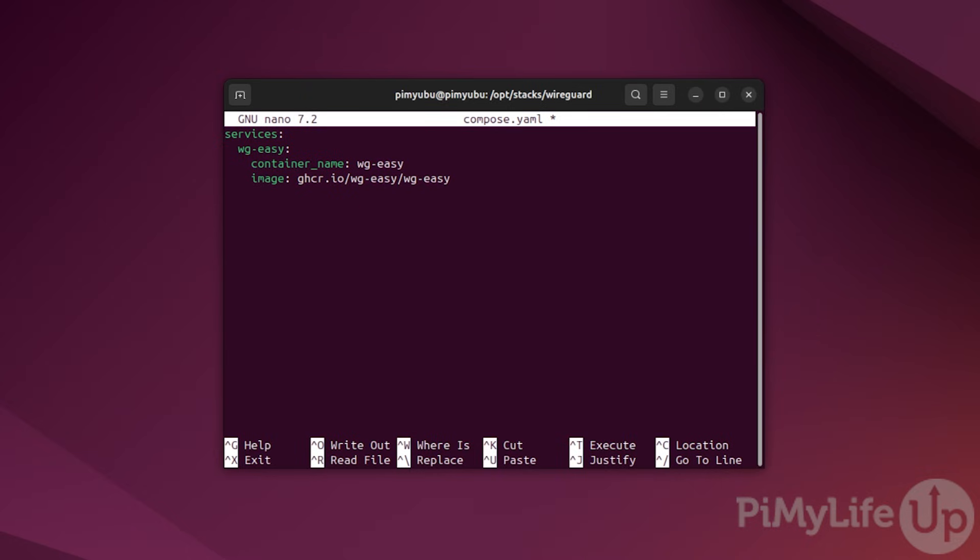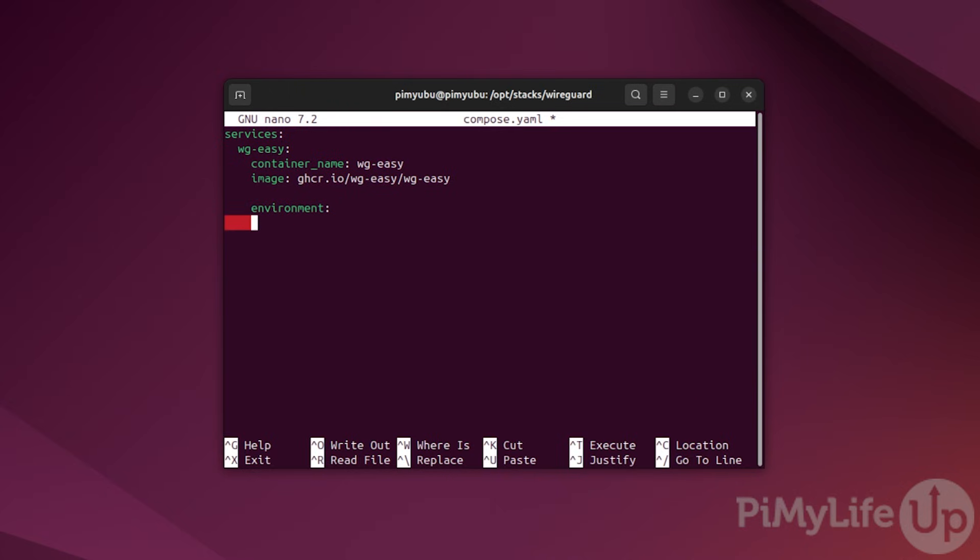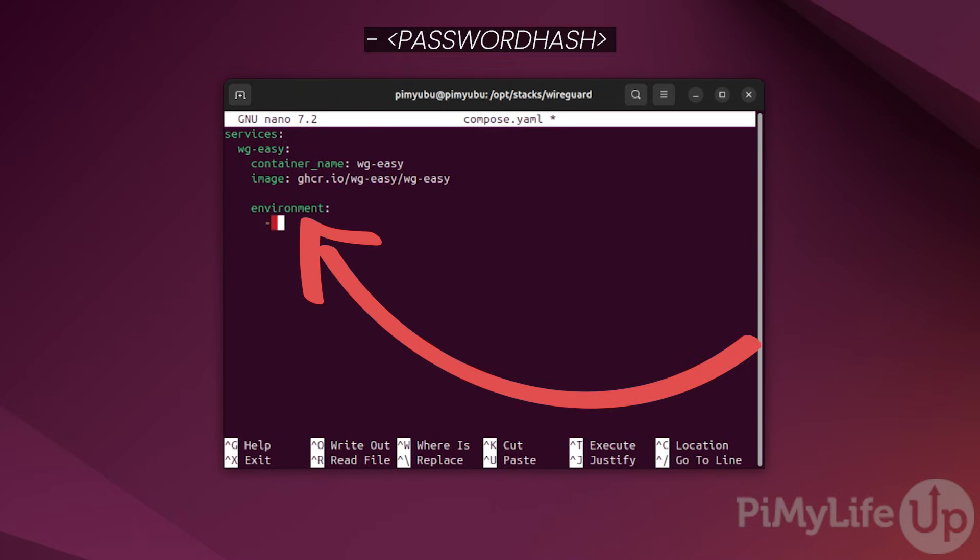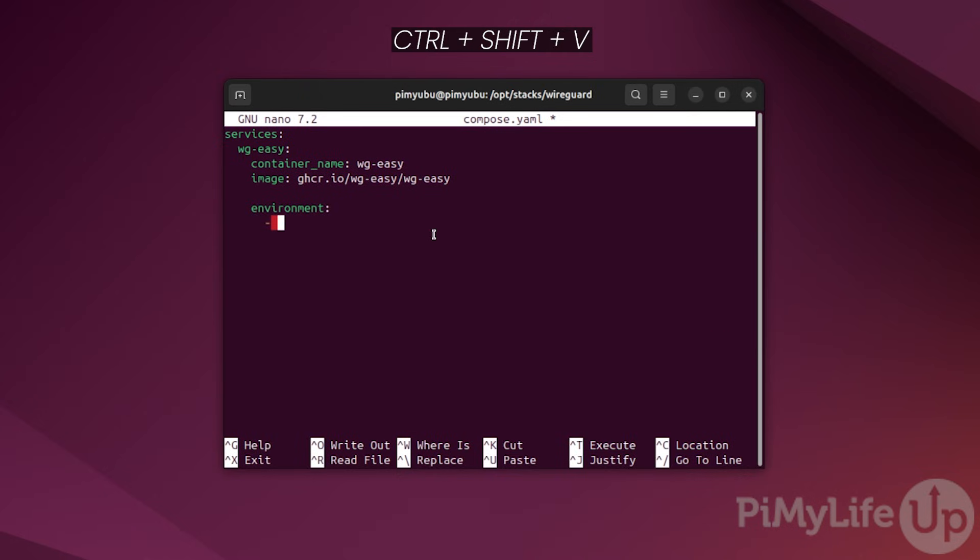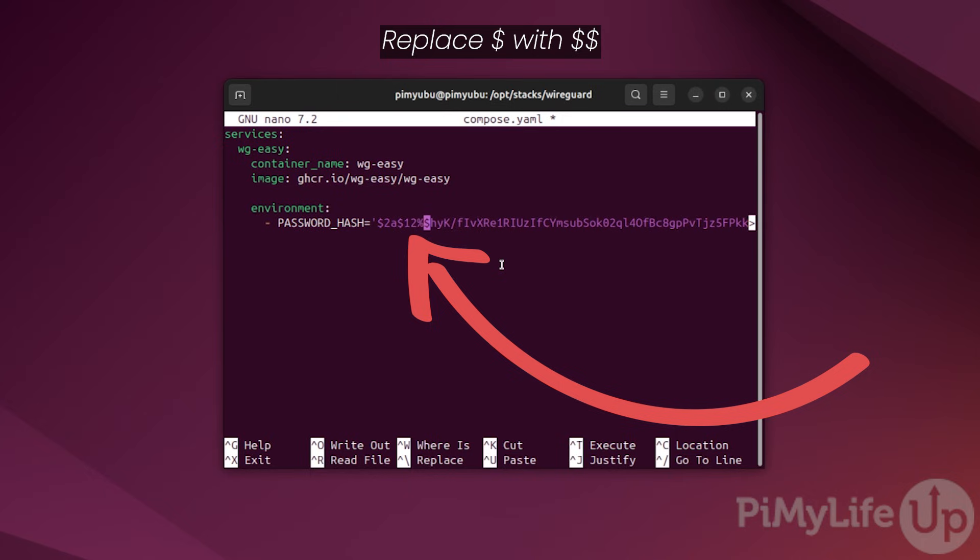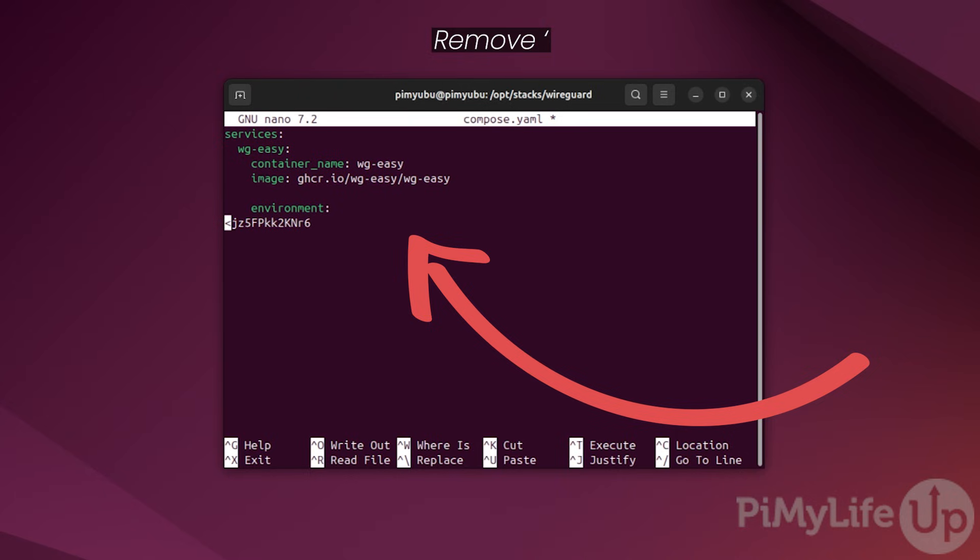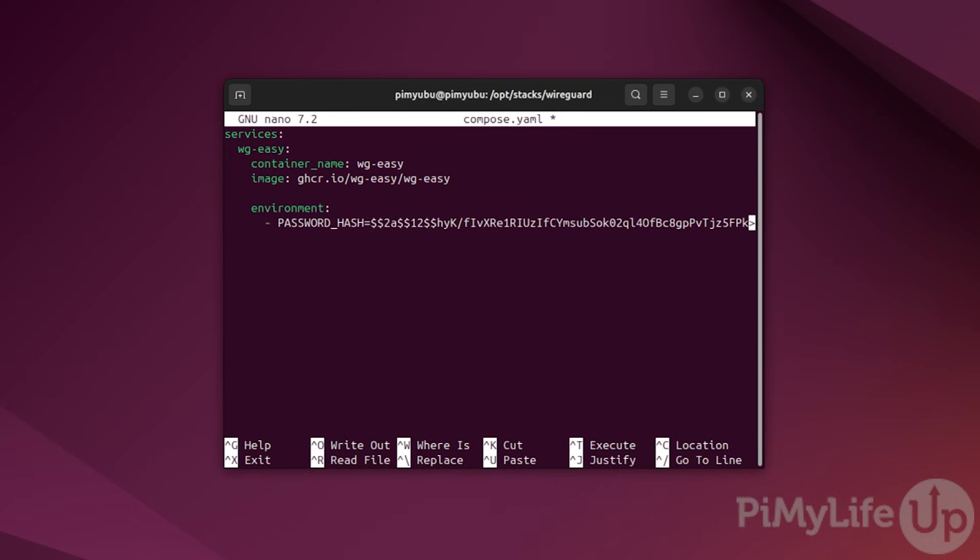Next up, we need to specify a new list of environment variables for our WireGuard VPN docker container. To do this, type in environment followed by the colon symbol. Underneath this, type in hyphen and then paste in the PASSWORD_HASH variable you got earlier. You can paste within the terminal by pressing ctrl shift v. From this line, you will need to make some changes before it is ready. First, for every dollar sign symbol, add another dollar sign next to it. This means there should be three lots of dollar signs you need to adjust. Finally, you will need to remove the single quotes from this line. There's one at the start of your password hash and one at the end.